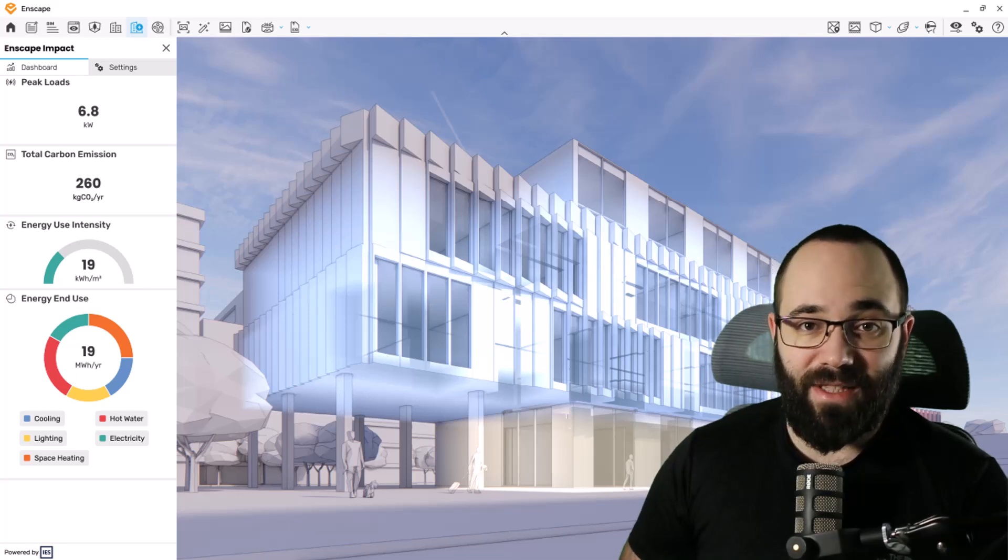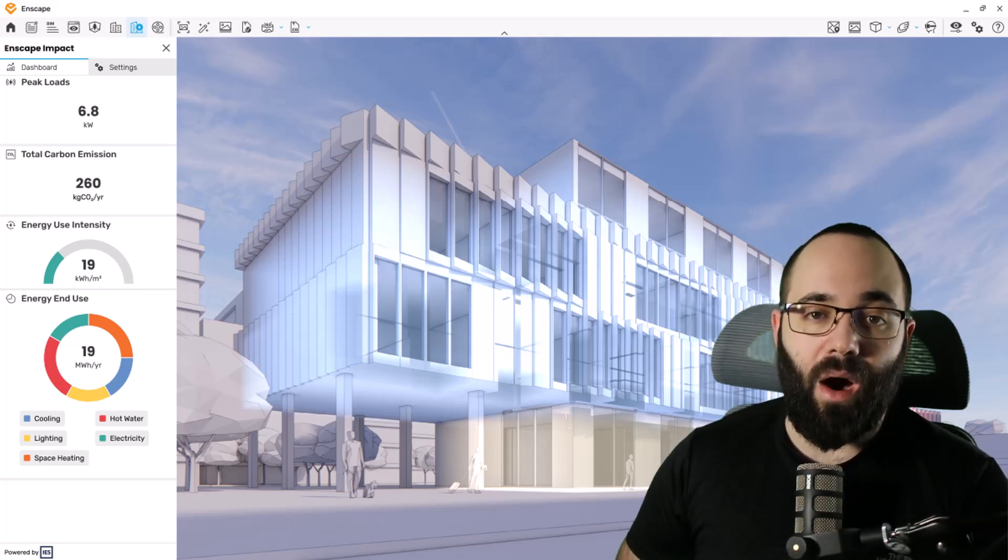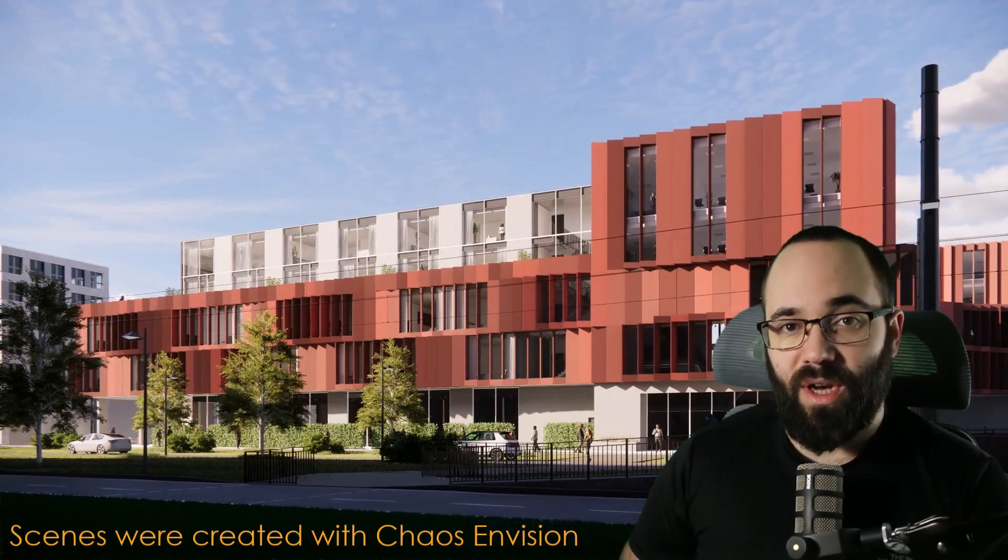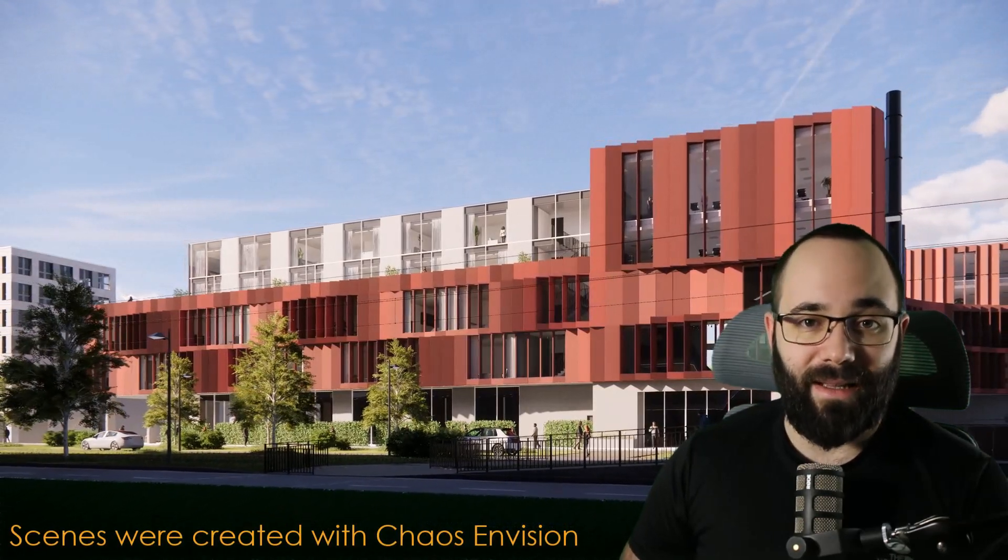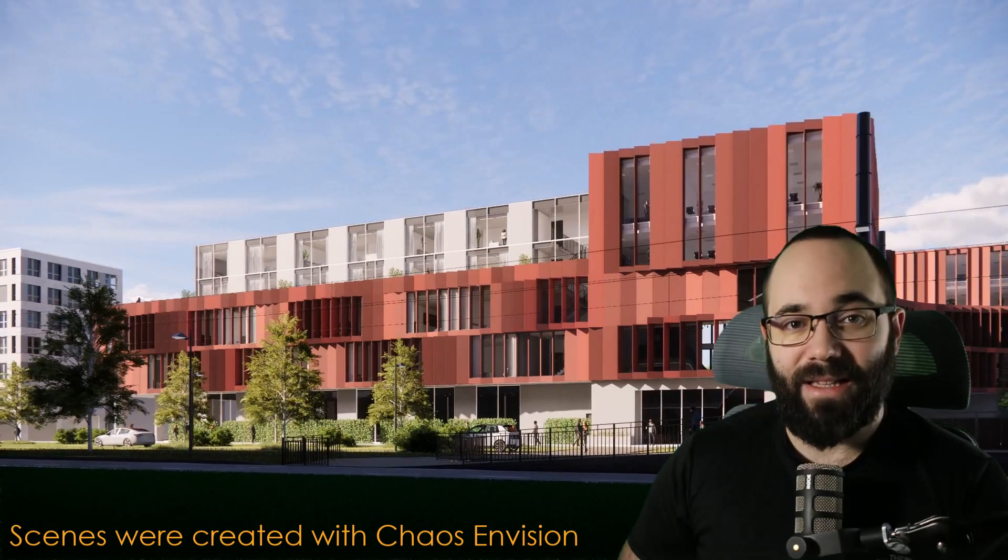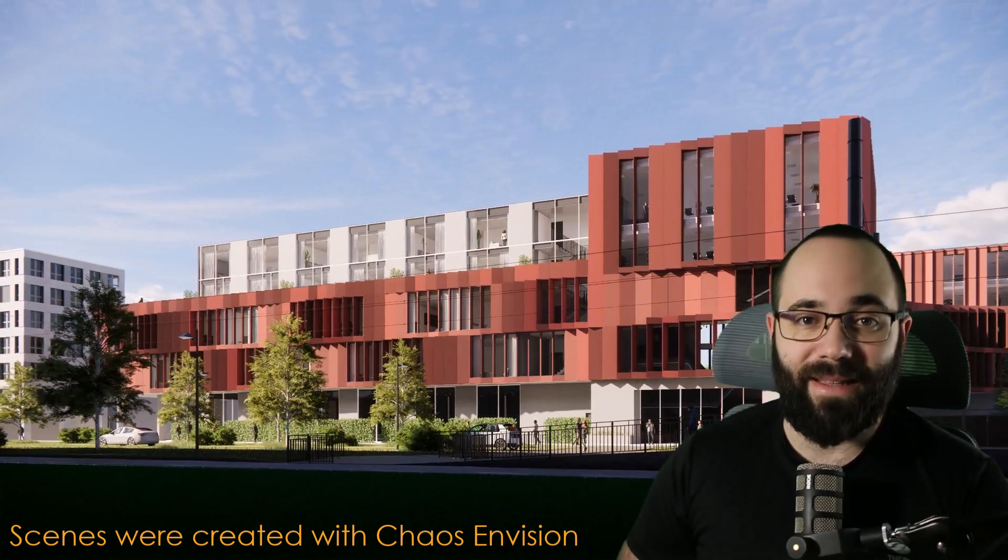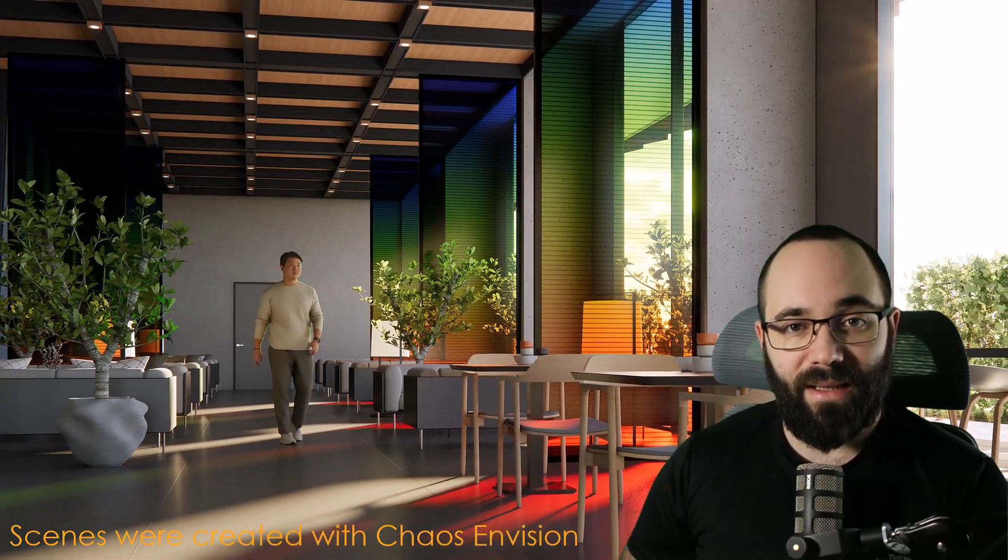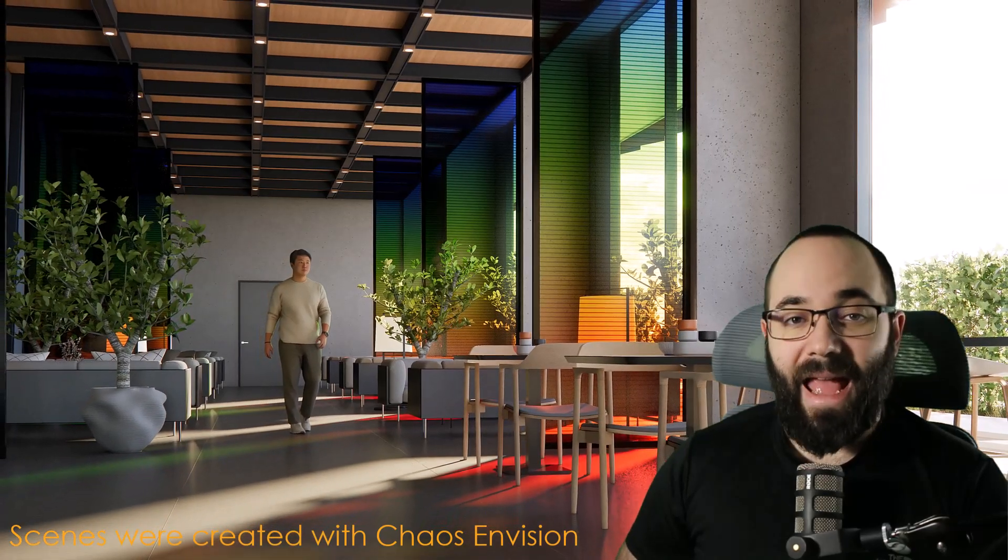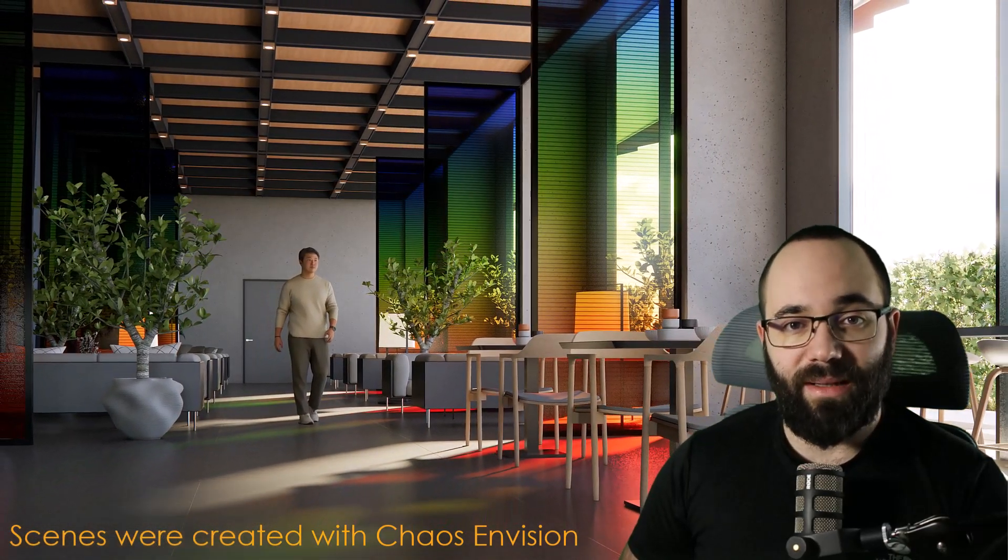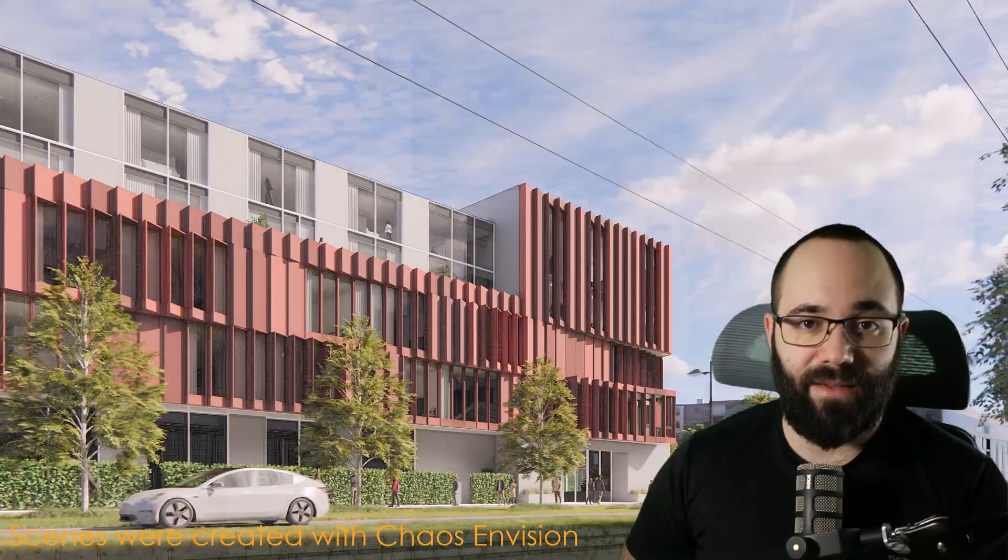Users can now adjust design and analyze a building's performance without leaving the design environment. Enscape Impact gives them immediate feedback on peak loads, total operational carbon emissions, energy use intensity, and more. Unlike standalone analysis tools or software without integrated analytics, Enscape Impact lets users make data-driven decisions quickly, enriching both the aesthetic and functional quality of buildings while ensuring cost-effectiveness and energy efficiency.